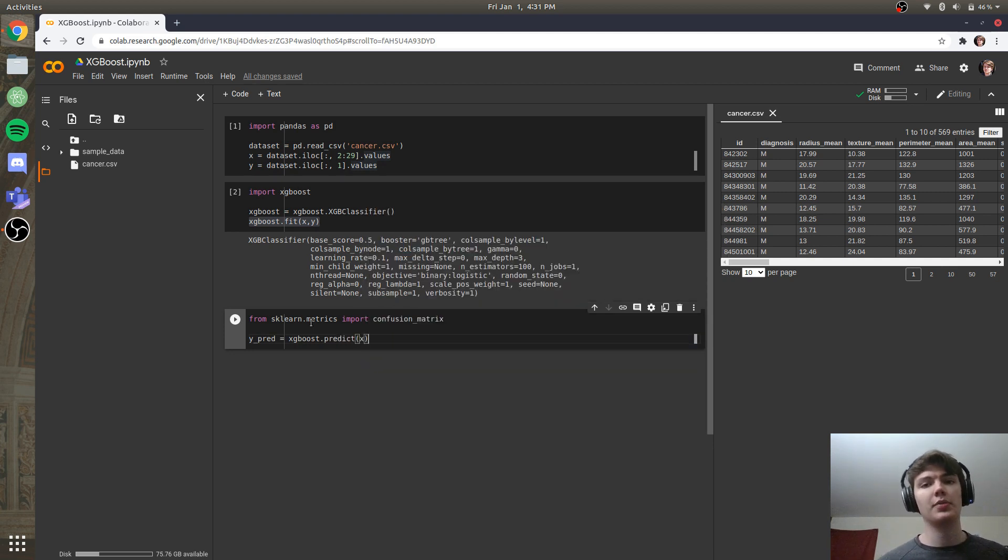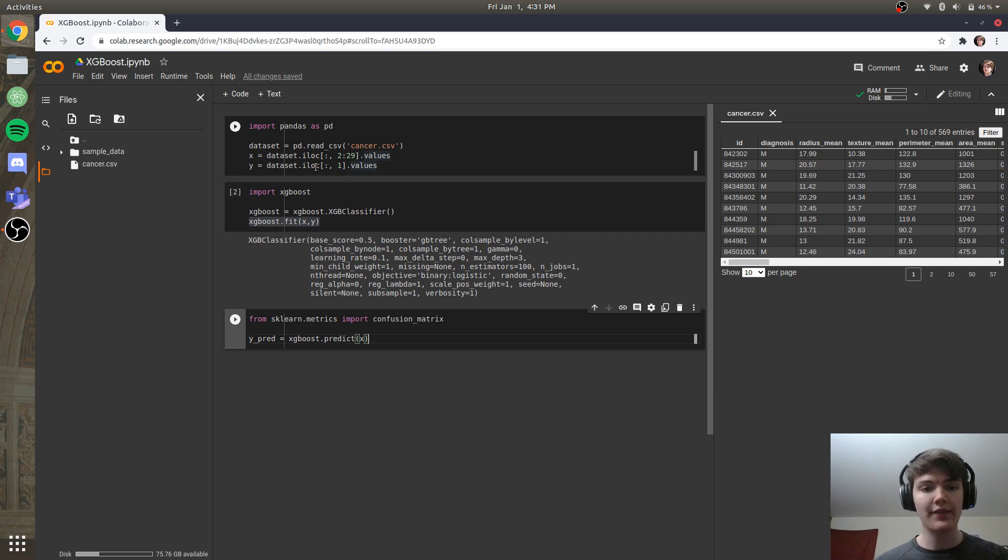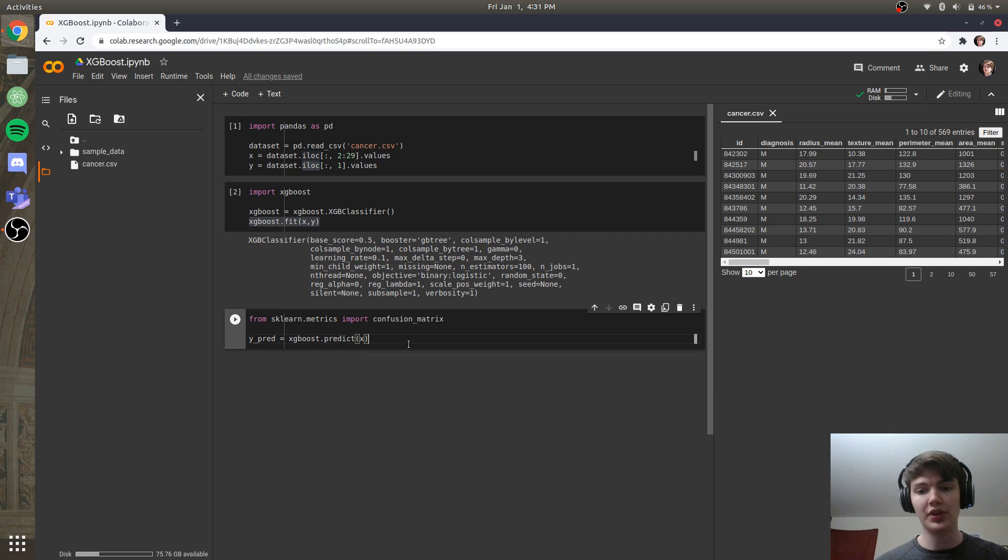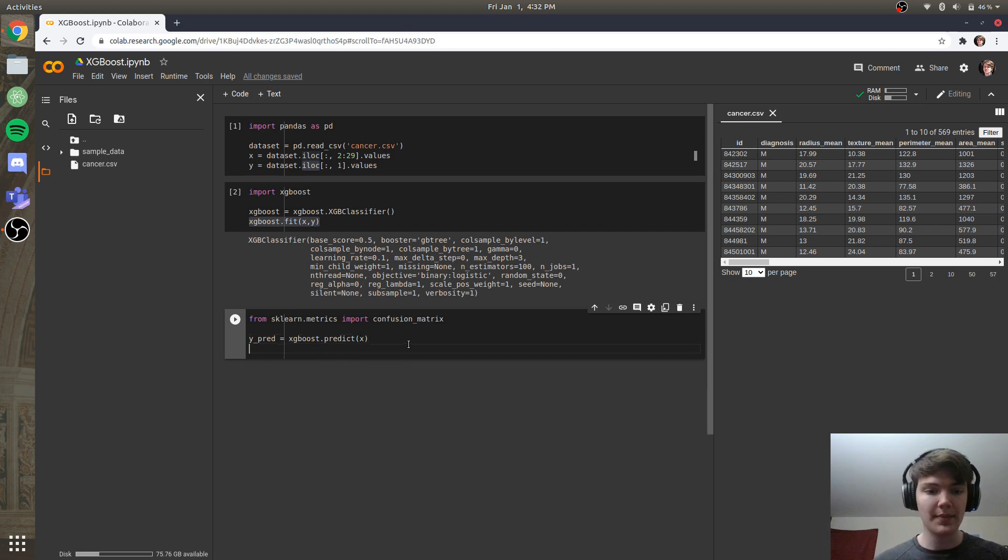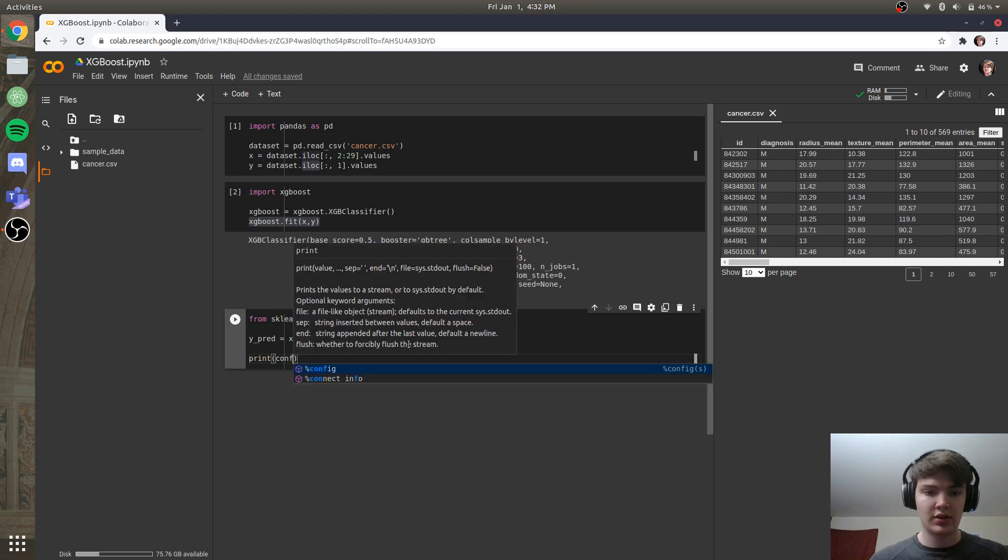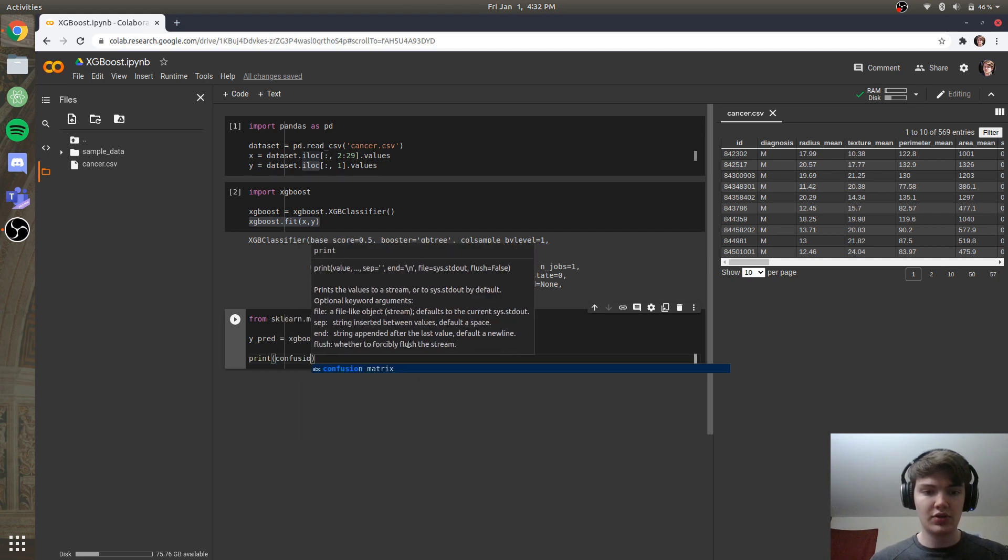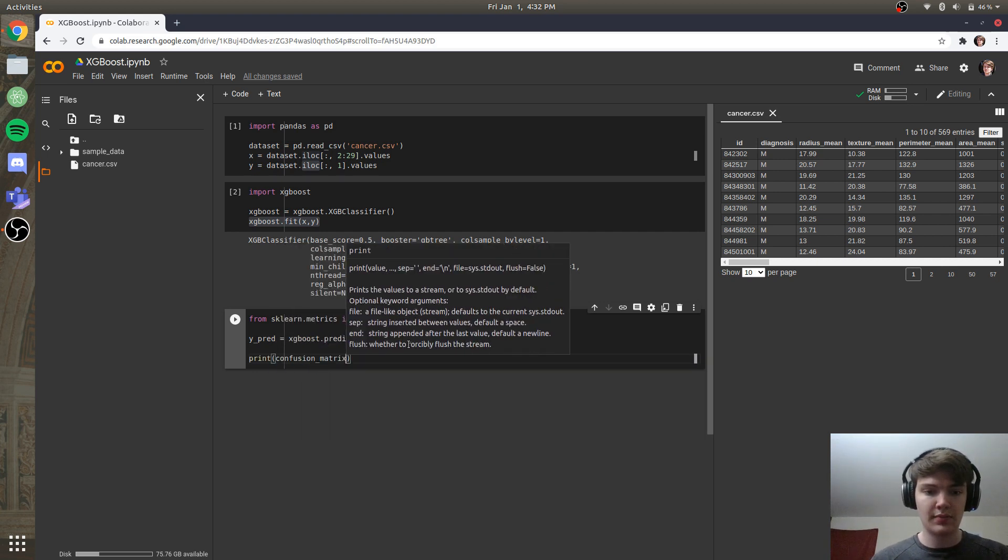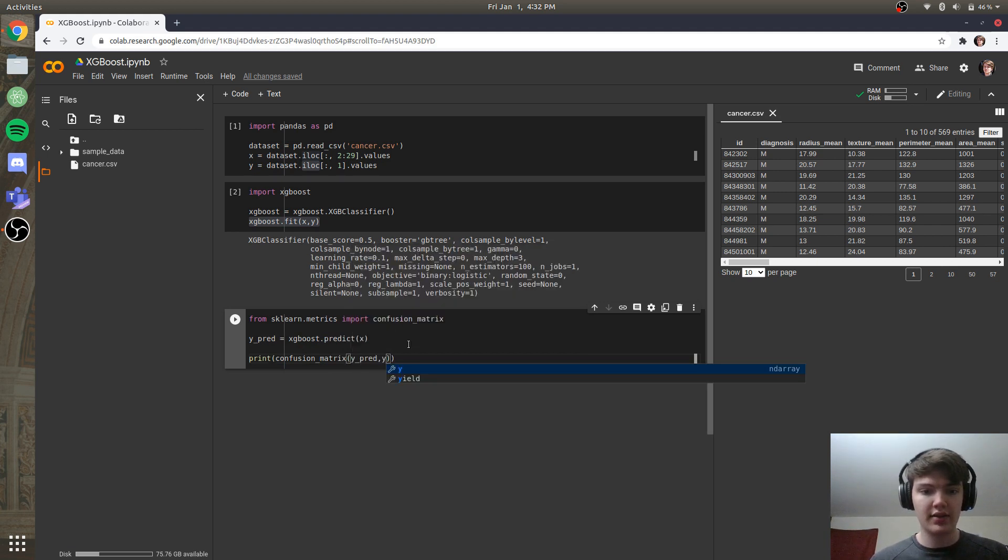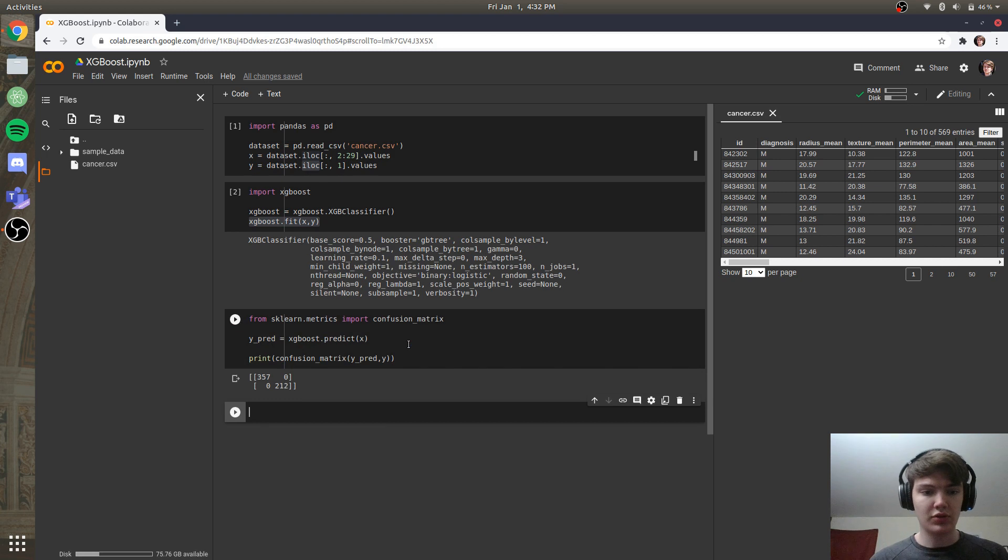And what we're going to do is we're going to compare our actual y values to our y prediction values using a confusion matrix. So we'll see exactly how many misclassifications we got. And so then we'll print confusion matrix, and we'll compare the ypred to the y. So we'll print that out,